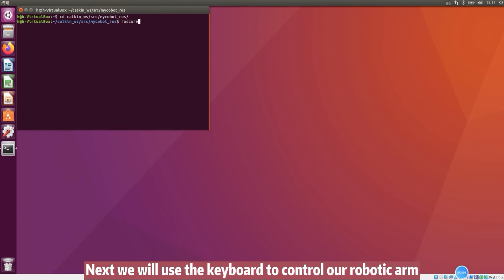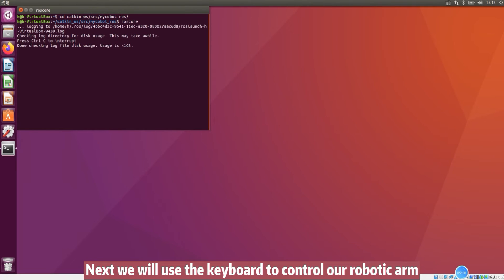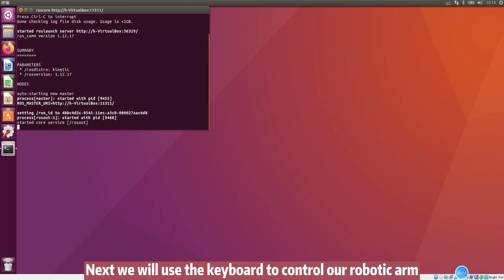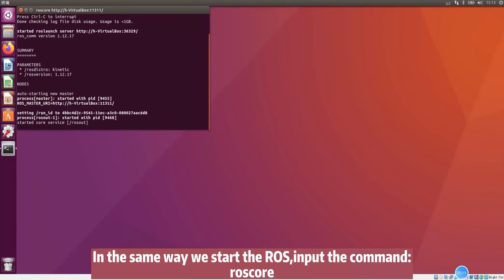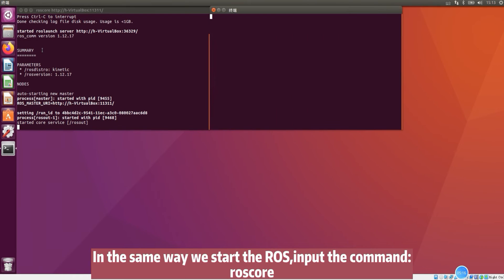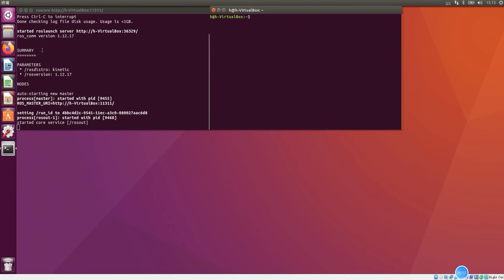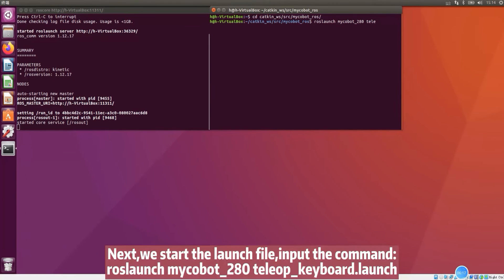Next we will use the keyboard to control our robotic arm. In the same way, we start the ROS. Input the command ROSCORE. Next we start the launch file. Input the command.